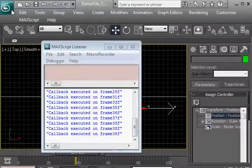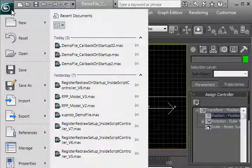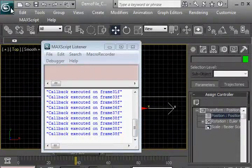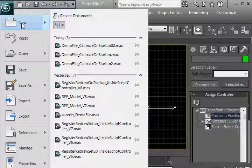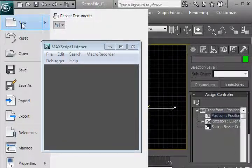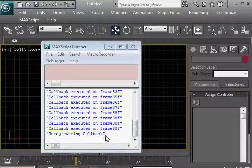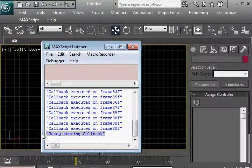We're going to save this file, and now we're going to just open up a blank file and see what happens. It says the callback has been unregistered.